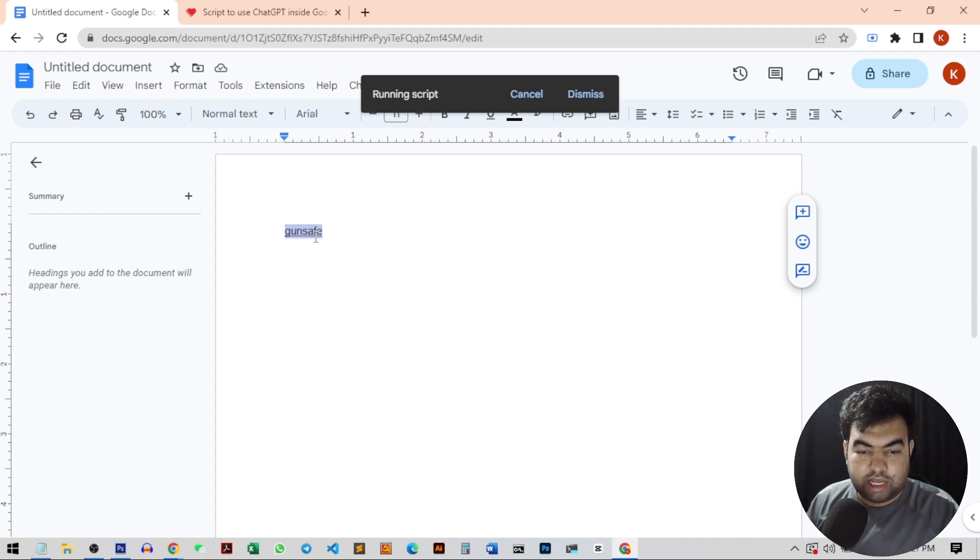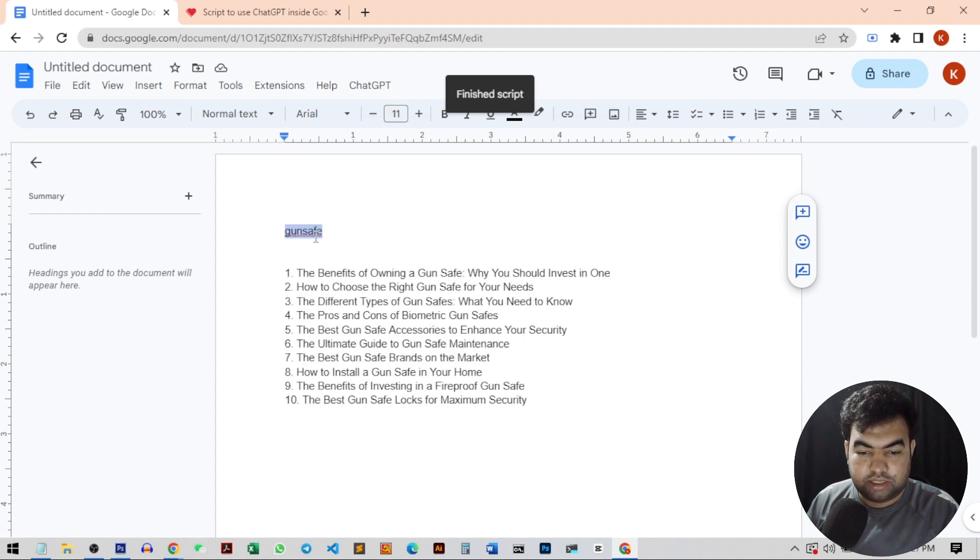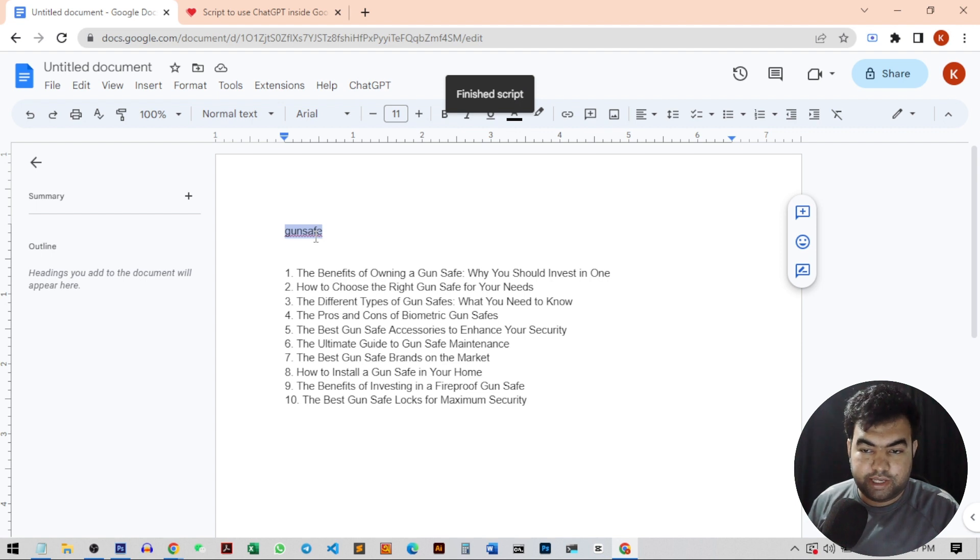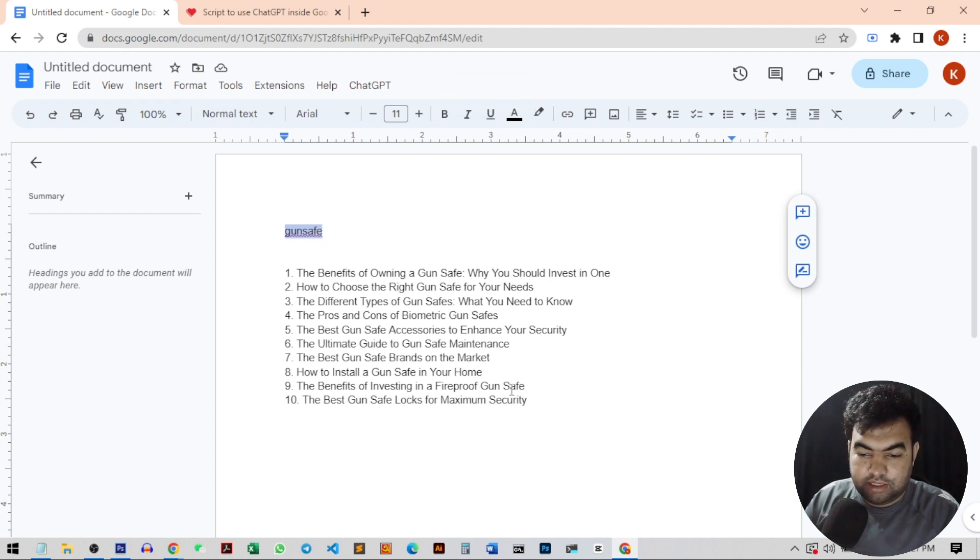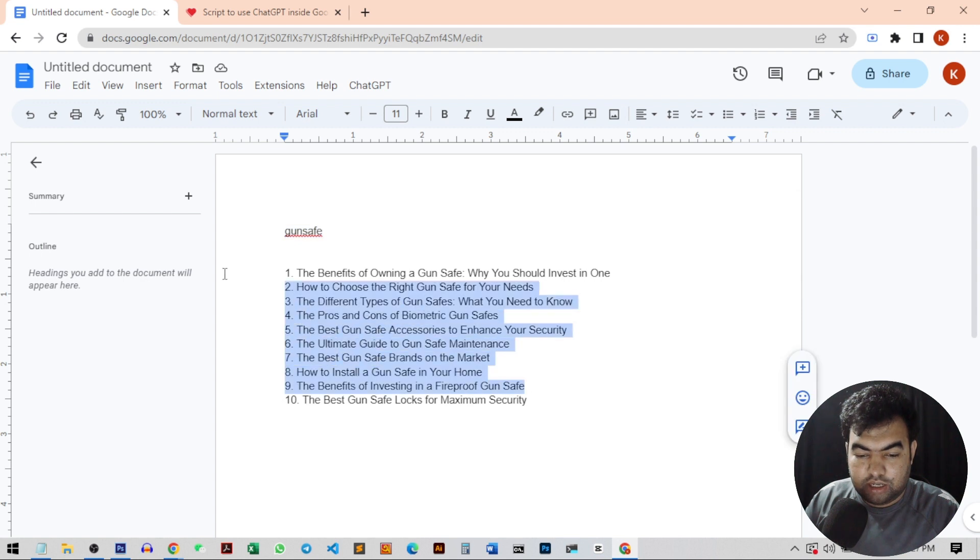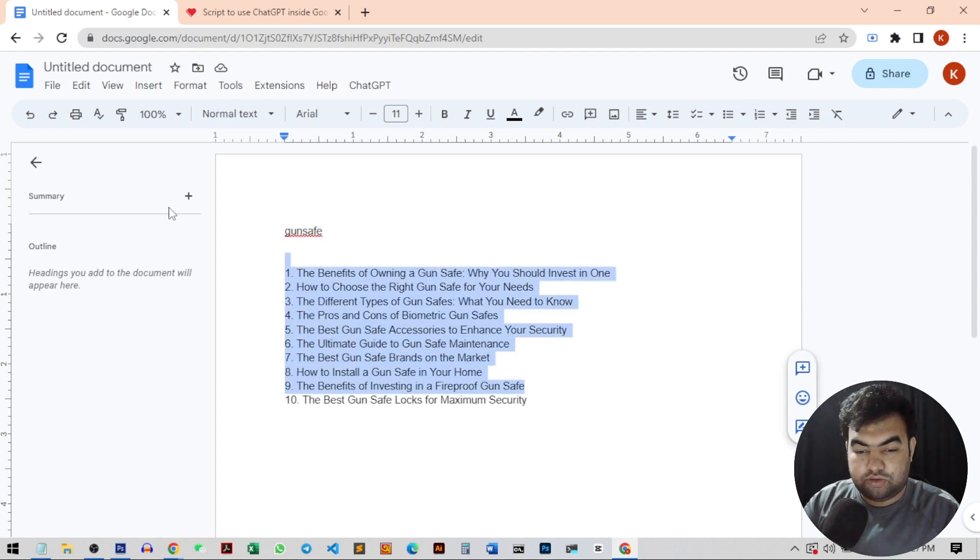You can customize the length and other things through the script. So you can see there are 10 ideas here. If I want to just create one article through this, let's talk about this article.